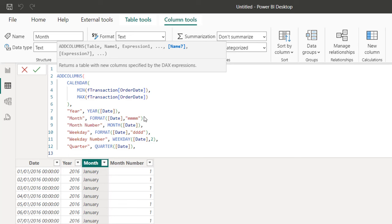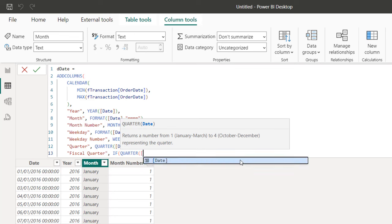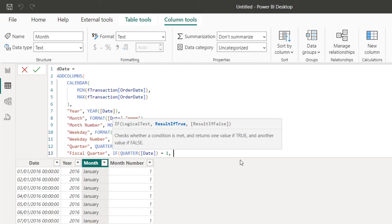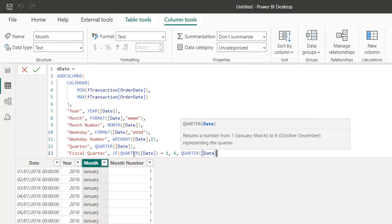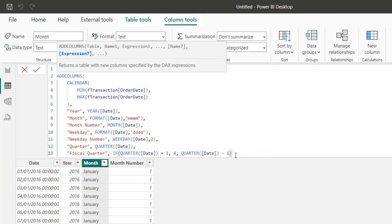Now I'm going to generate the fiscal quarter. I'll assume the fiscal year starts in April and terminates in March of the following year. I'll name it "Fiscal Quarter" inside double quotes, and use an IF function. The logical test checks whether QUARTER([Date]) equals 1. If true — meaning we're in the standard Q1 (January–March) — it returns the fiscal quarter as QUARTER([Date]) minus 1, giving the previous fiscal quarter. If false, it returns QUARTER([Date]) minus 1 as well to offset by the fiscal year start.